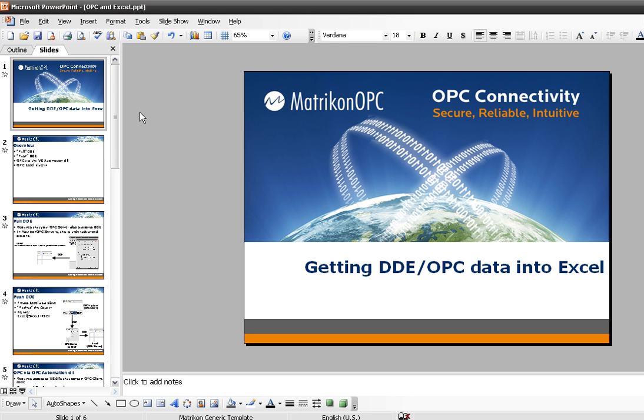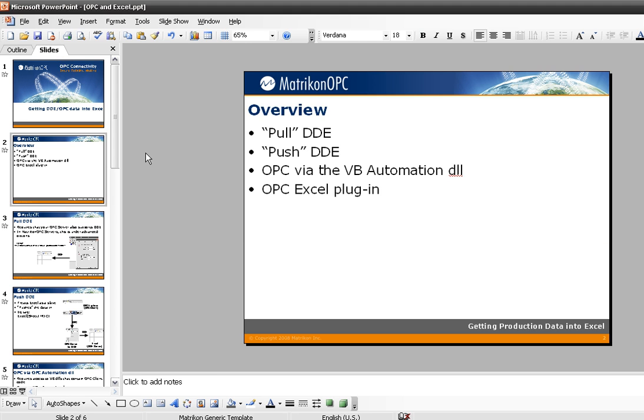Hi there. This is a quick video to demonstrate how to get DDE or OPC data into Excel. We'll start with an overview, showing various ways to get data into Excel using DDE, OPC, and even a little bit of VB. We won't be doing an overview of OPC or DDE technology, so if you aren't familiar with those, you'll have to seek out sources on your own. Let's get right into it.